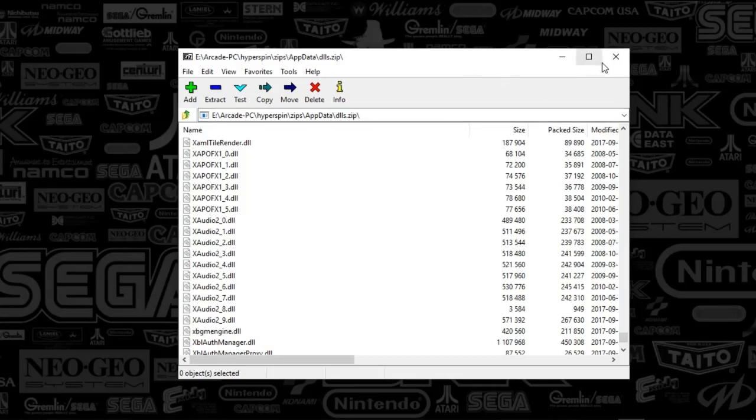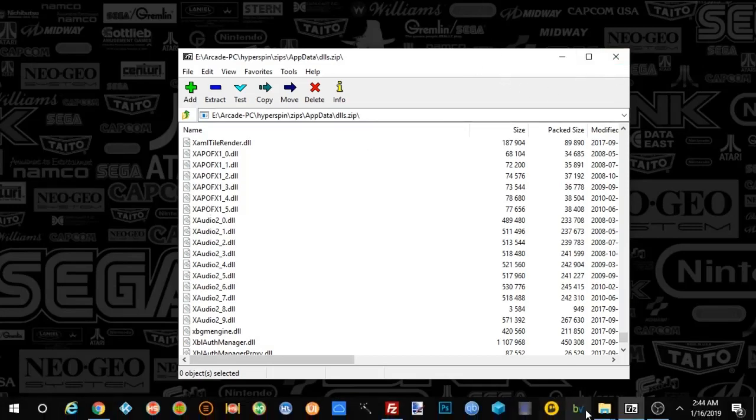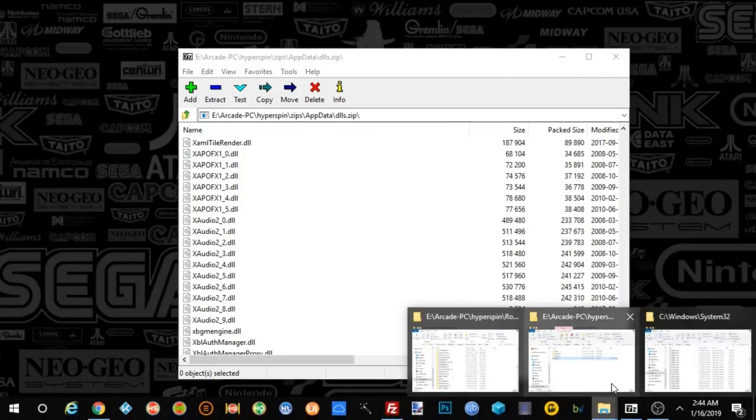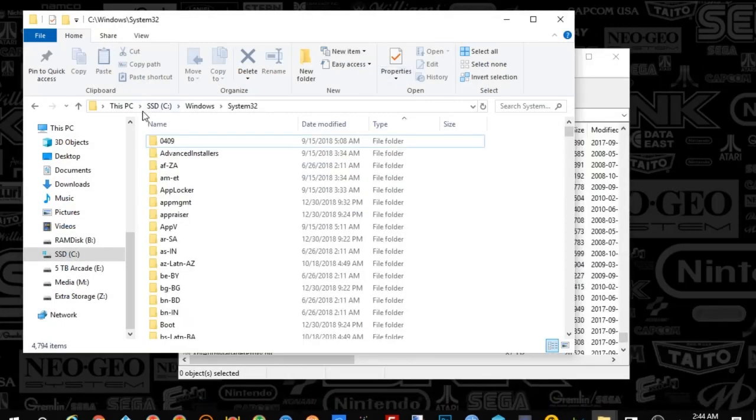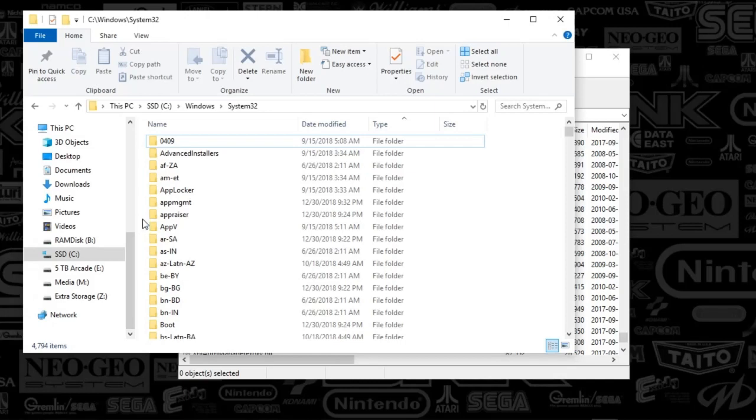So all we've got to do is drop that in our System32 folder. If you go to C drive, Windows, System32, and then just drop those DLL files anywhere into this folder.